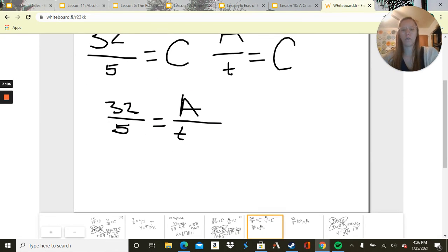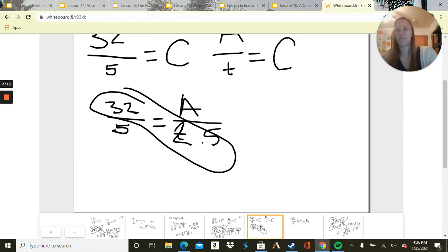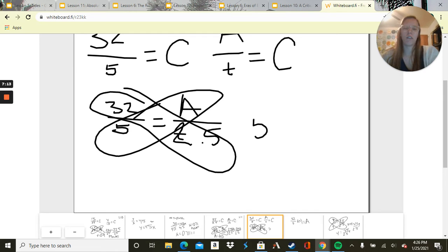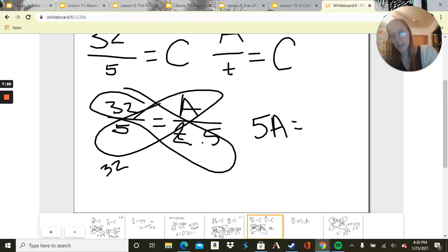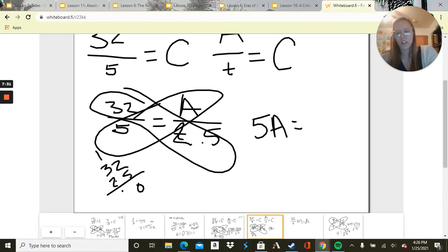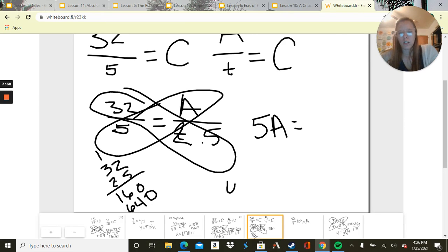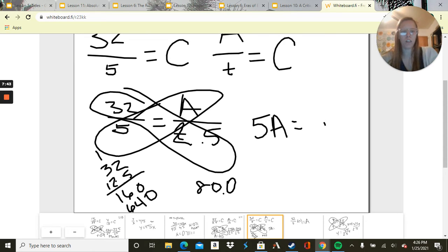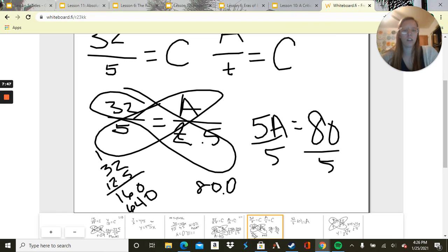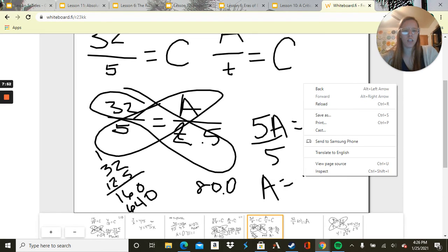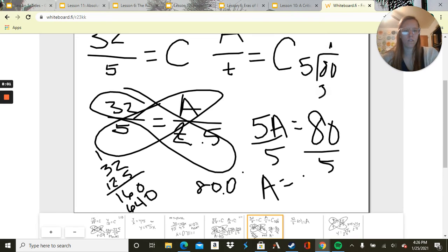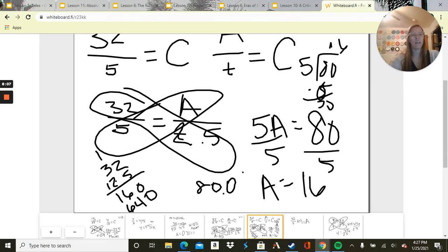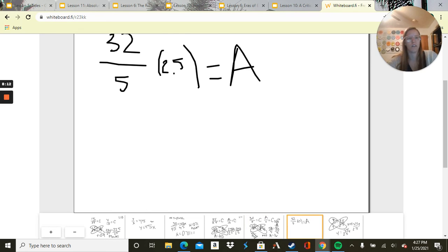So that would be replaced here. We're going to take these two and those two. So we have 5A equals 32 times 2.5. Let me calculate: 32 times 2.5 is 80. We divide by 5. So how much area can she do in 2.5 minutes? 16. So she can paint about 16 square feet in 2.5 minutes.